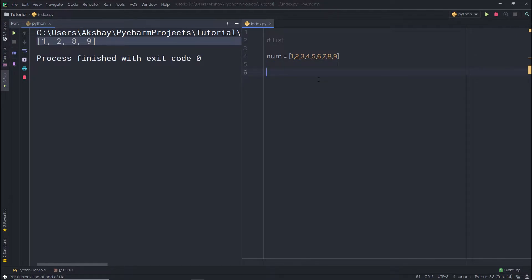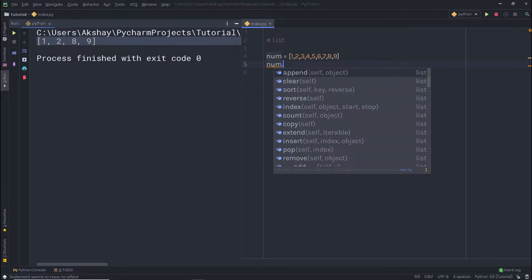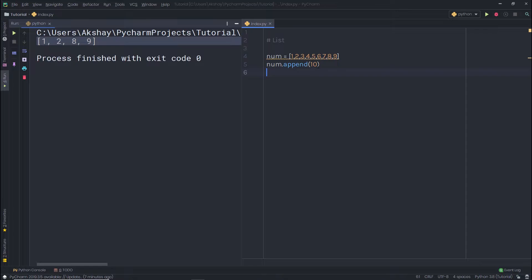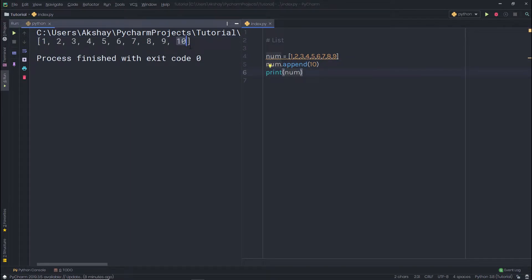For example, the append method is used to append an object to the end of the list. I'll say num.append(10). This calls the append method on the num object and appends the value 10 to the end of the list. When I print num, you can see 10 is now at the end of the list.